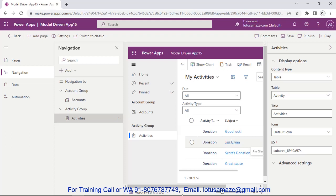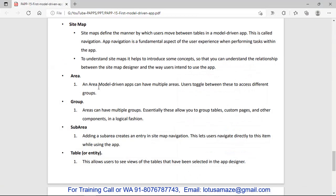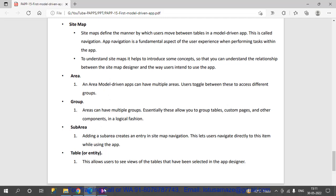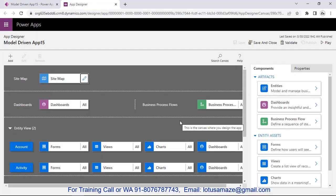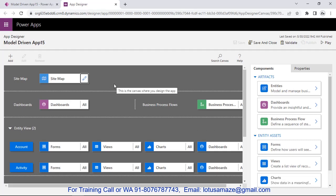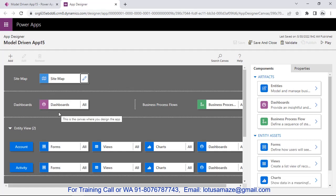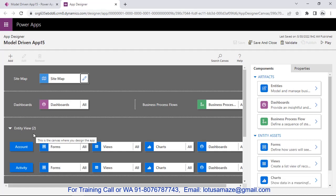In the classic designer you can add multiple areas, and in each area you can add multiple groups, and in each group you can add multiple sub areas. Select Switch to Classic, then Save and Continue. Now we have the classic designer. You can see first we have the Site Map — where we decide the navigation behavior — then Dashboard, then Business Process where we can implement processes, and finally the Entity view showing our Account and Activity tables.